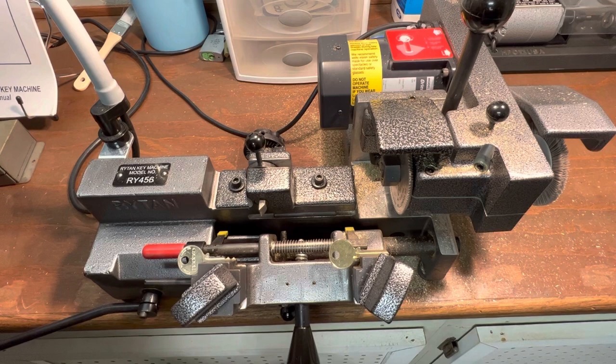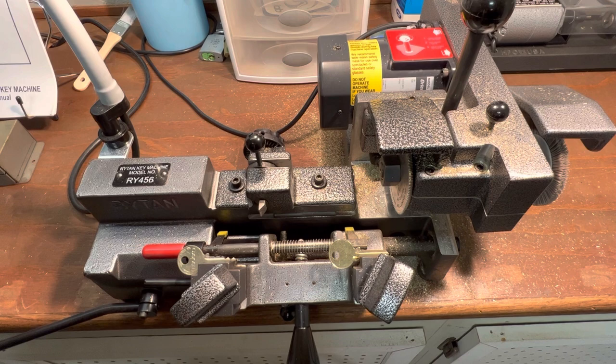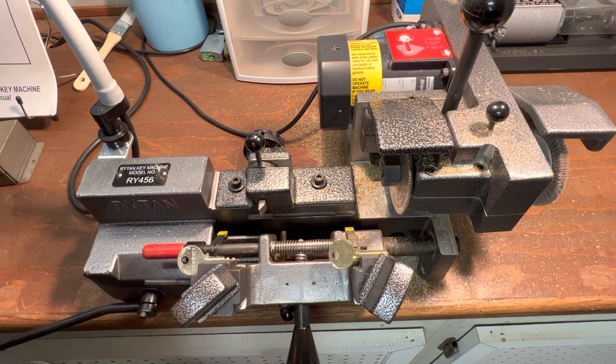Hello again, this is Rubberband and I have occasion to duplicate a Medeco key today. So I'm going to show you how I do that with my RY456 key machine.